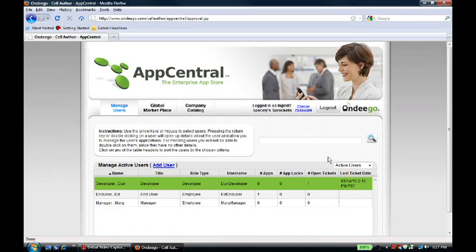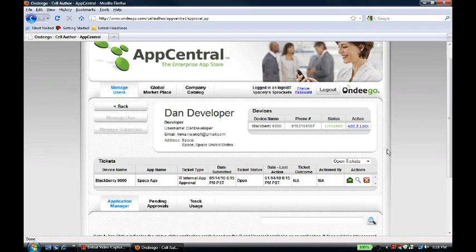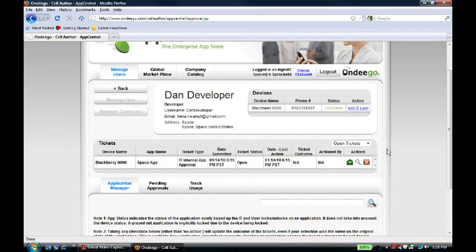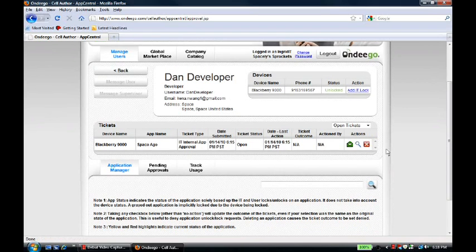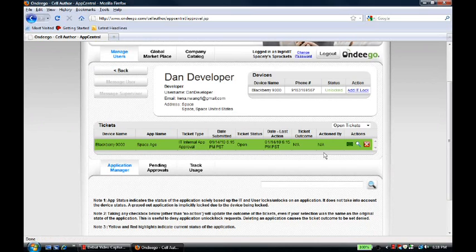Ingrid can see that Dan from development has an open ticket associated with him. If she double-clicks on him, she can see a more detailed view of what's going on. She sees that this open ticket is associated with the SpaceAge app, and it's Dan requesting an app approval. She can click on this magnifying glass to find the associated action in the panel below.